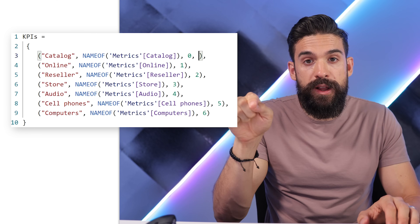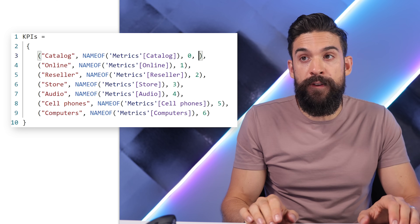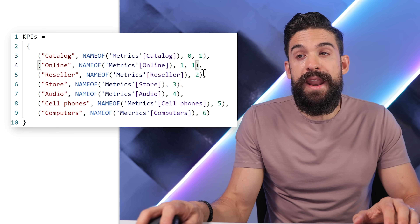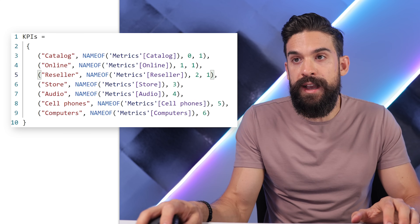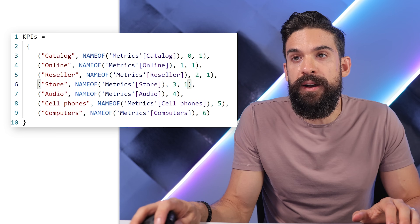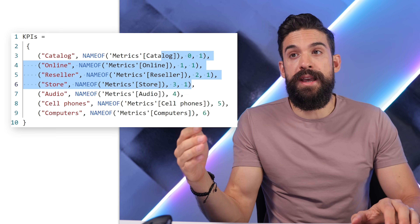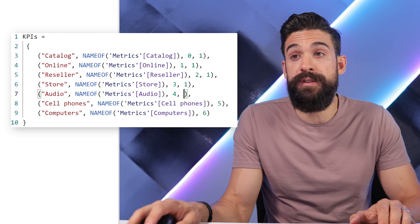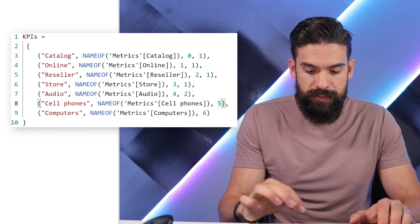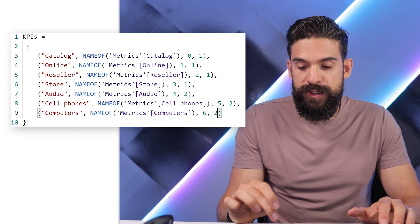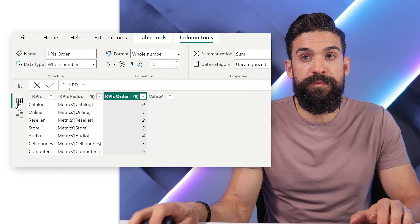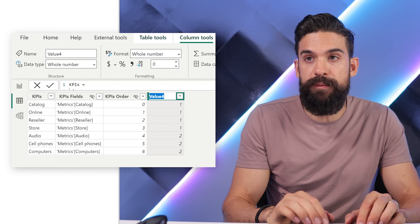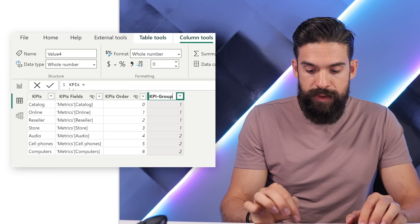We add a fourth column by entering a comma before the closing bracket. I assign a group number — starting with one — and repeat that for each measure. The measures that return sales for different sales channels go into group one, and the last three measures for sales by different categories go into group two. Switching to the data view, a new column appears which we can rename to KPI Group ID.